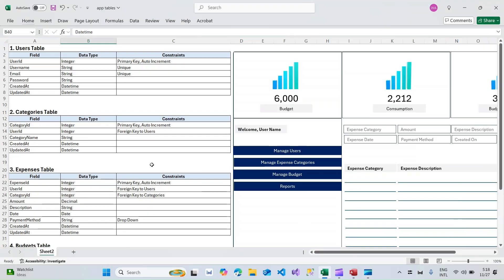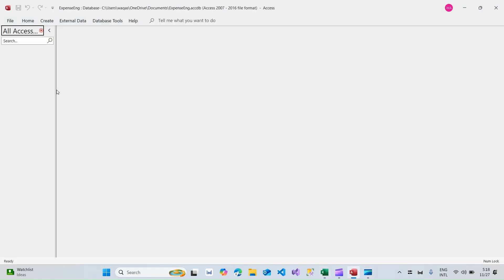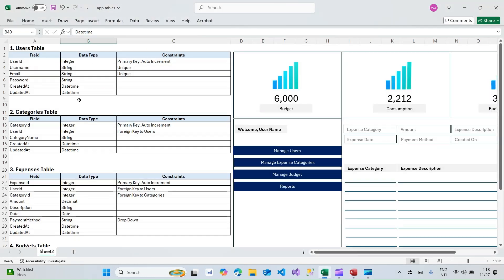Hey there, welcome to Loop Learnings. This is the next video in the series — we are making a personal expense tracker management system, a nice little app. In the previous video I gave you the introduction and explained what exactly we are building. Now in this video we are actually going to work on creating the database using Microsoft Access, creating the tables and their relationships as well.